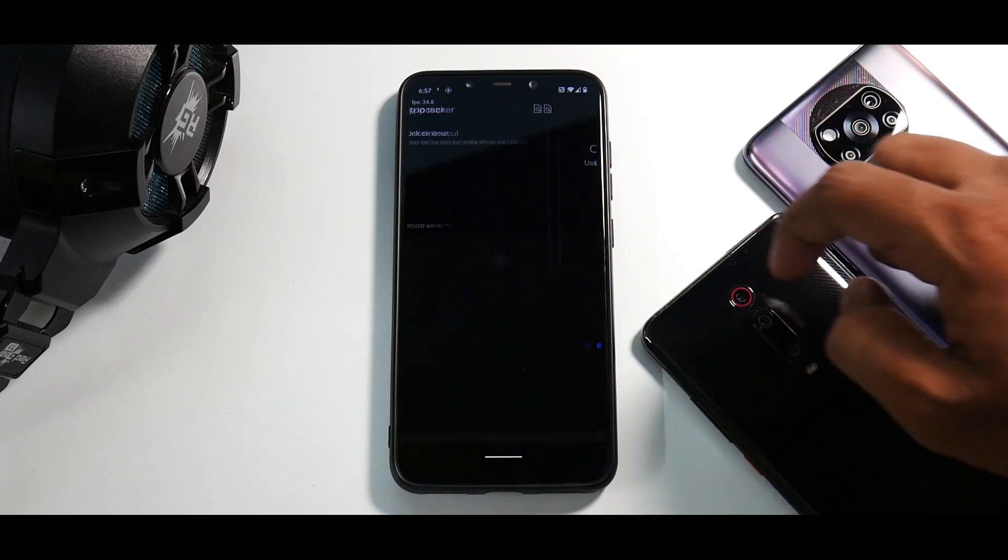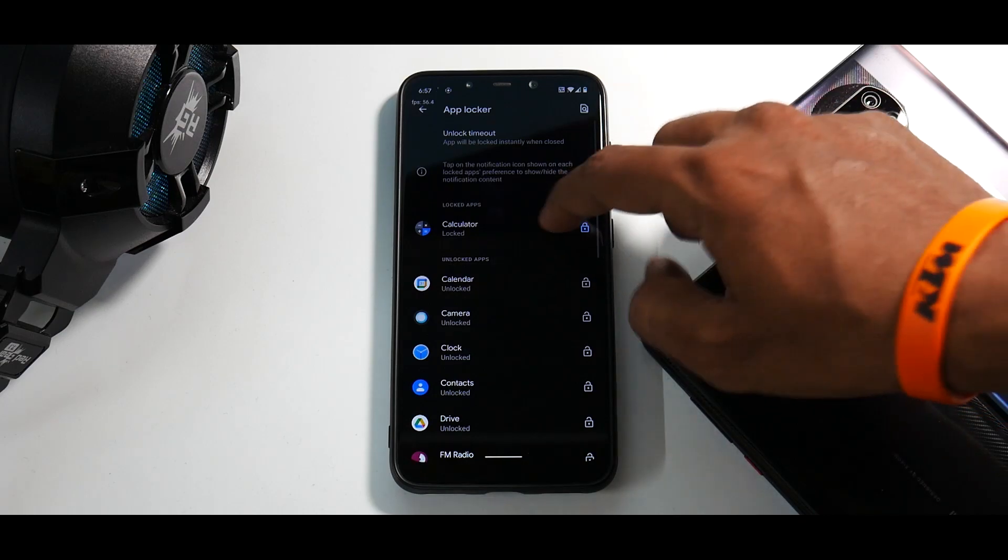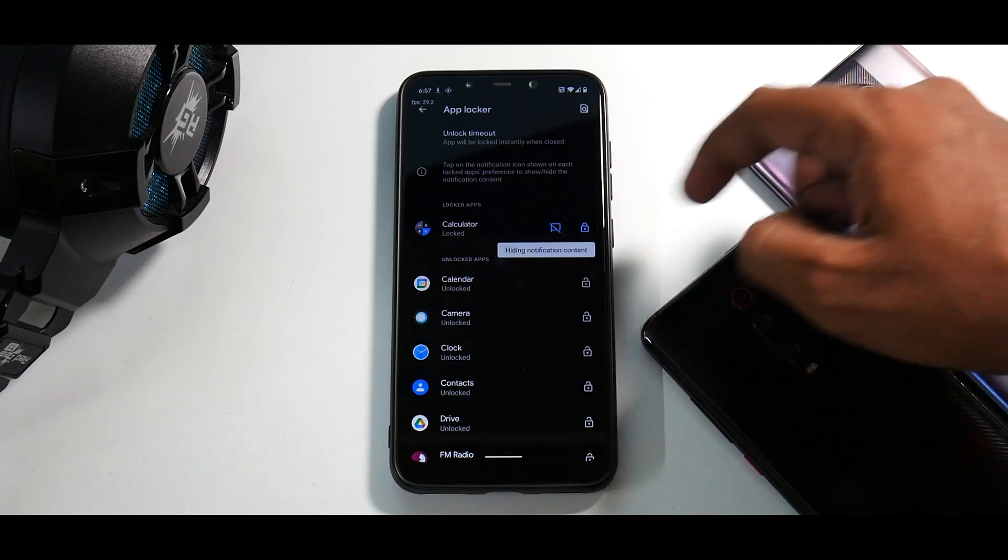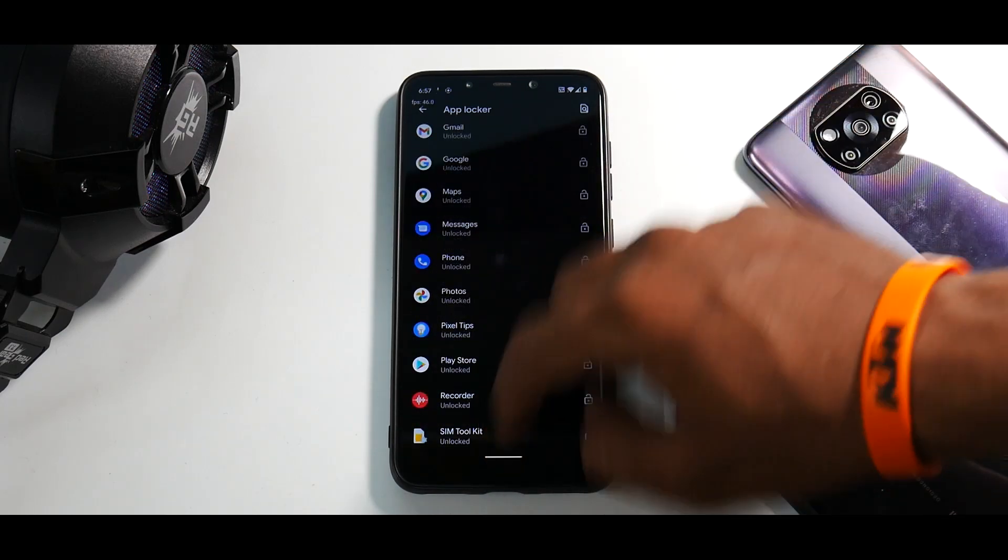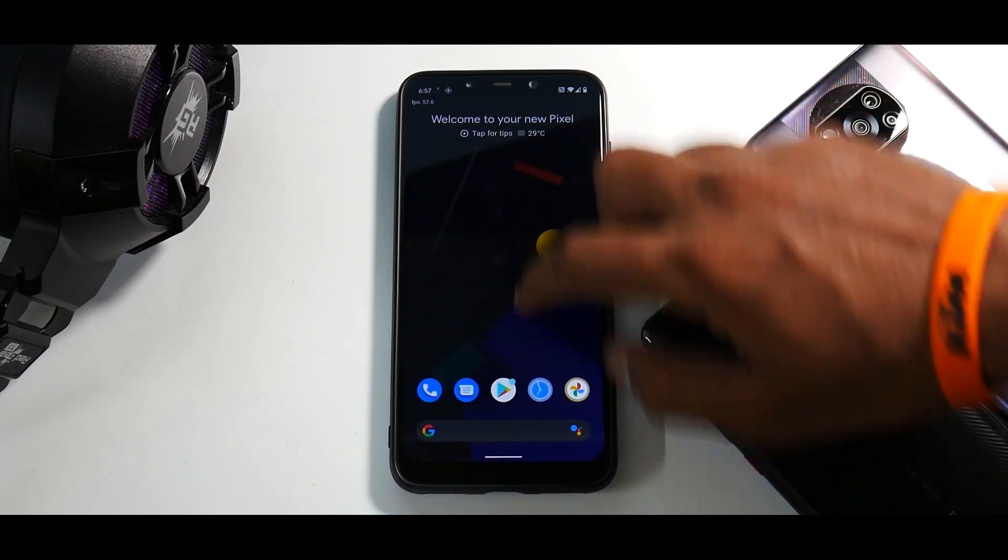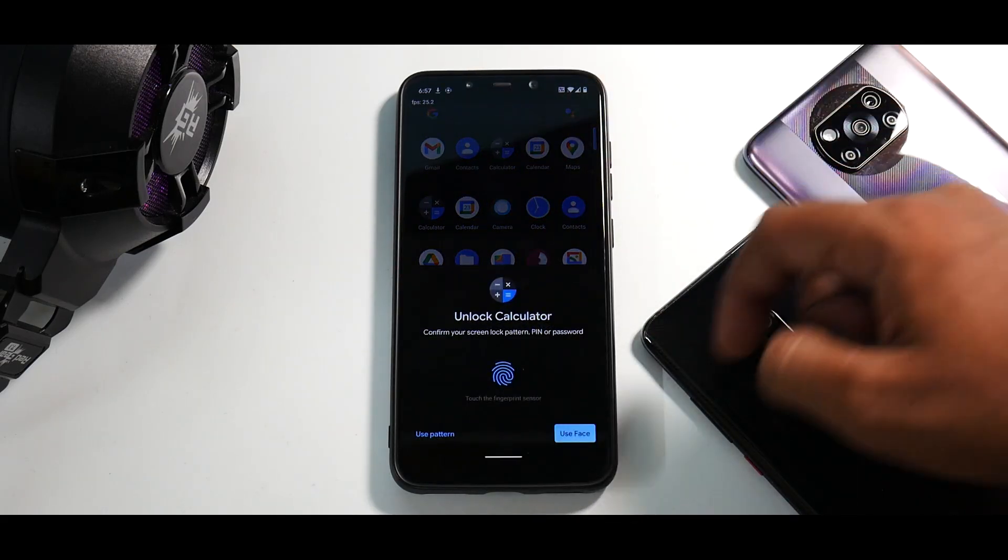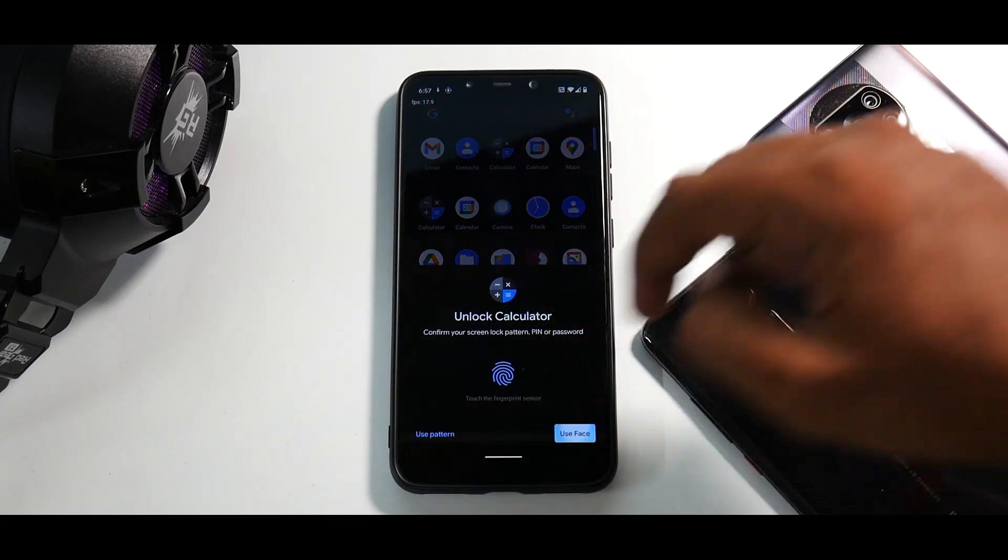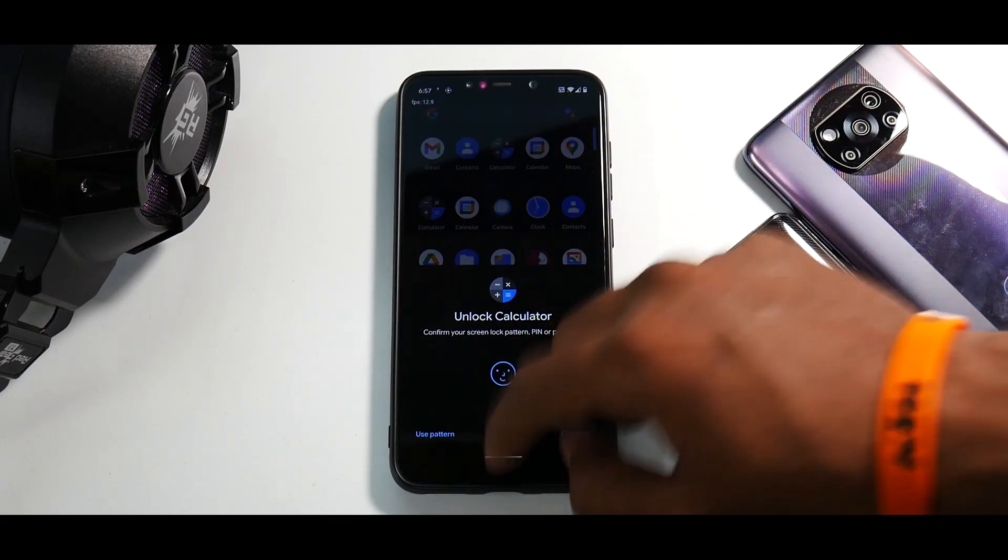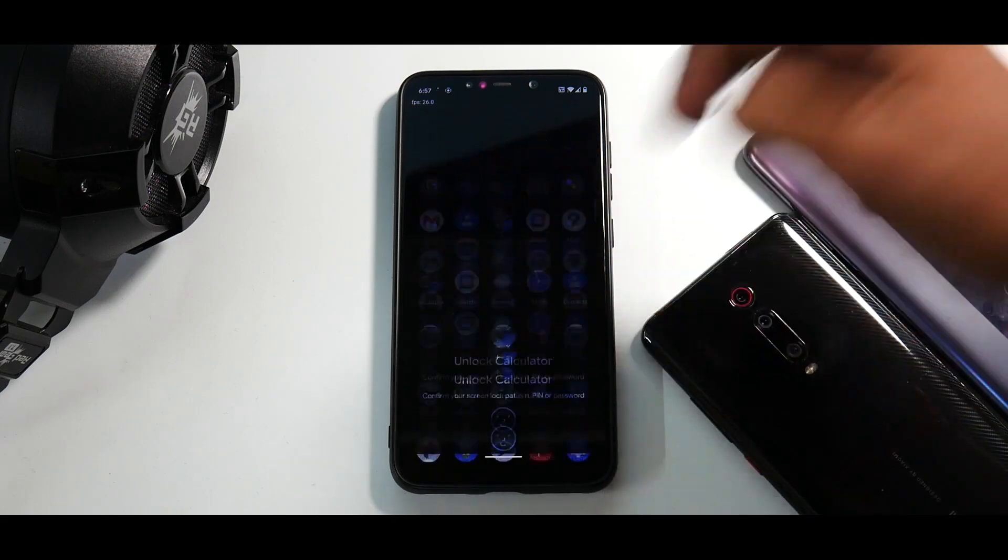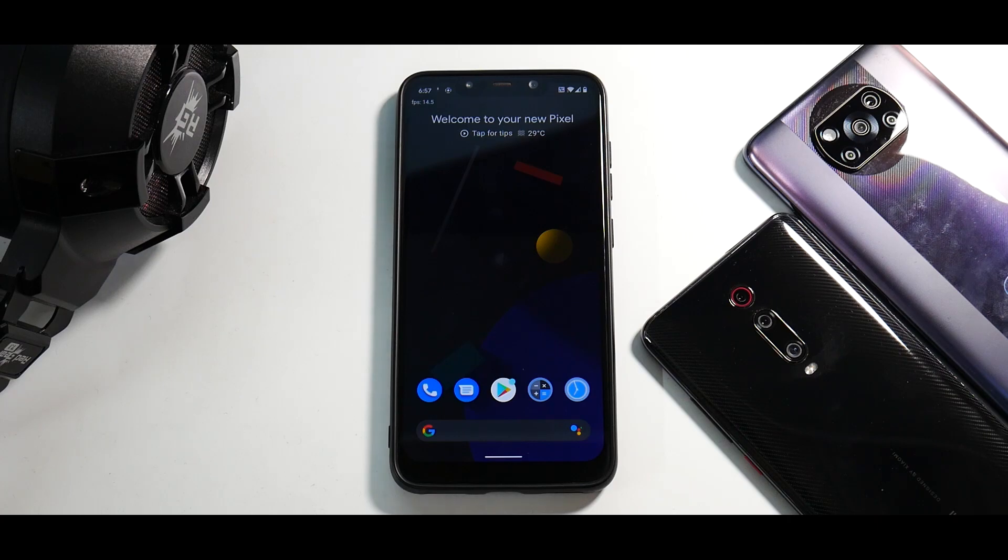So if you go to security over here, you go to app locker, you draw your pattern and you select a lock on the calculator application. You can hide the notifications as well. This is something I've not seen in some other ROM. So you can use your face unlock as well, you can use pattern, you can use face unlock, and you can use the fingerprint as well. So that is something pretty neat.